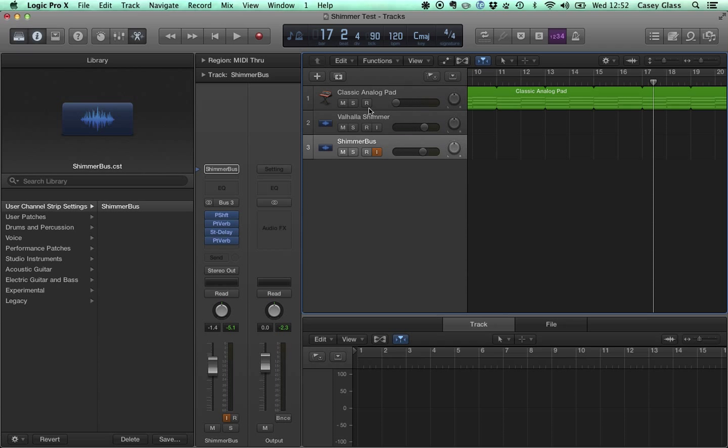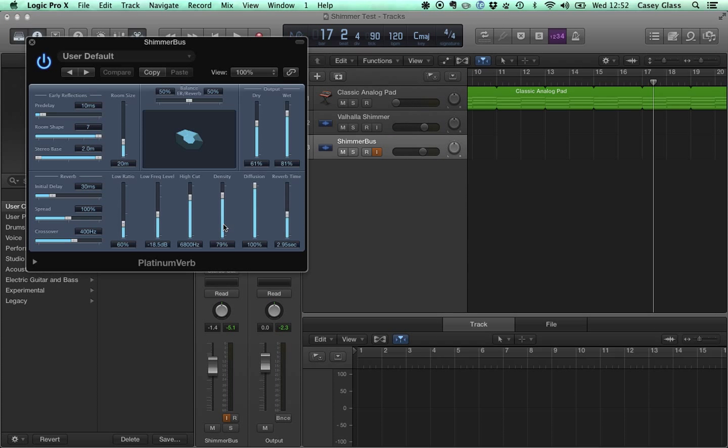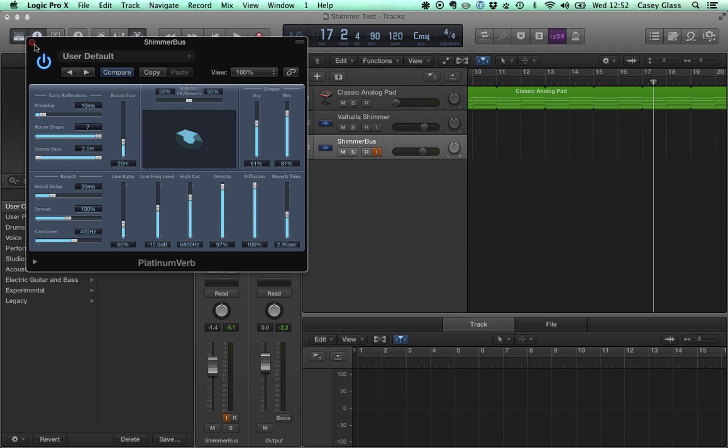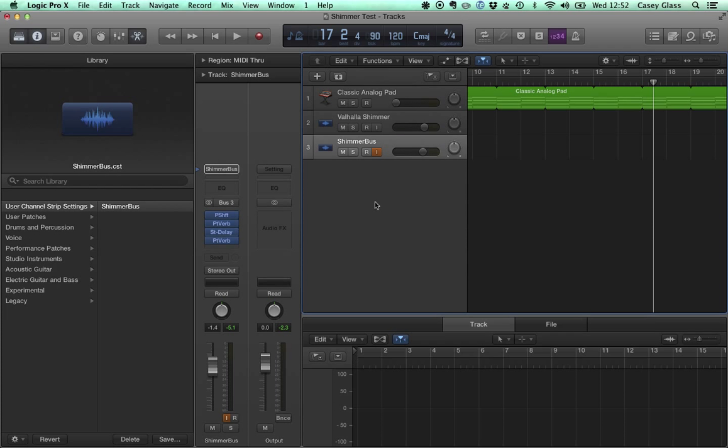And I would say the essential differences there is that Valhalla Shimmer on that preset has a lot more body. There's definitely a denser initial reverb happening. And so for us, we would do that here at this Platinum Verb. We would probably want to go ahead and lower our low frequency cut down a little bit more. I mean, bring our frequency level up so that there's more low-end material there, maybe our density up. But you can see that you can kind of mess with the settings and get closer to that.